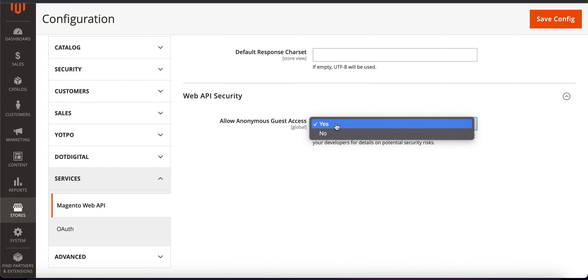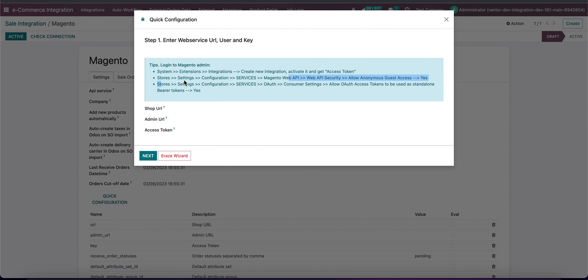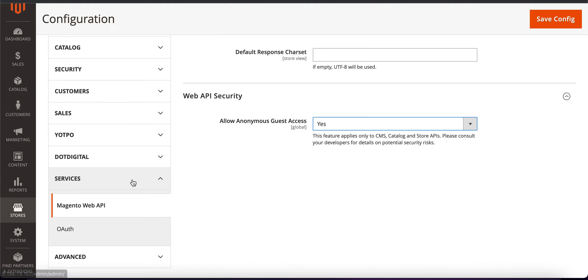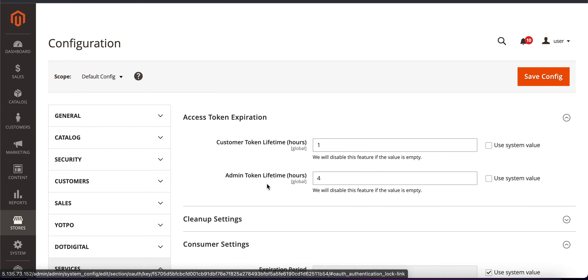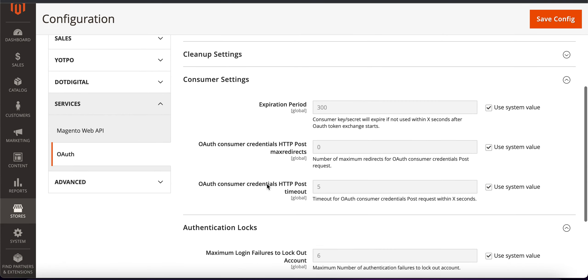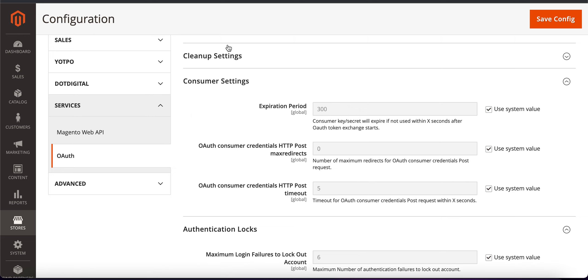As you can see I already selected and the last step we need to go to OAuth and allow OAuth access tokens to be used as standalone bearer tokens. If I will go to OAuth, I don't see these settings in our system because it's depending on different types of Magento. So for me it's not necessary.